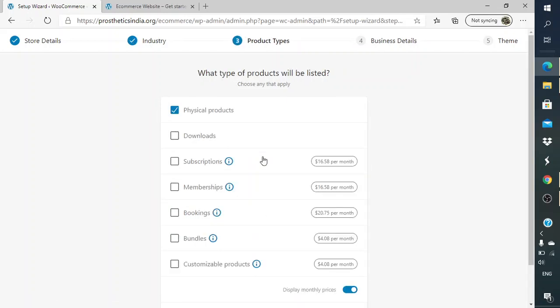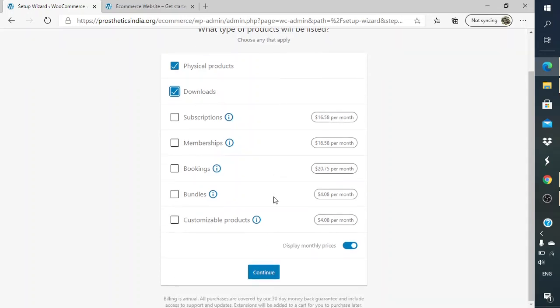Next, what type of products are you selling? Are they physical products or downloadable products? Physical products are when you are going to ship the products to the customer's address, and downloads are something where you have e-copies or eBooks where the user can easily download the product. You can also have subscriptions, memberships, bookings, bundles. All these are products available.